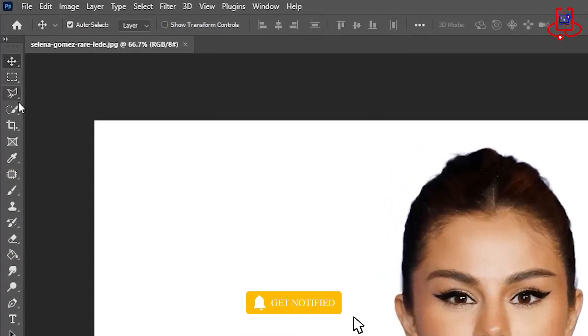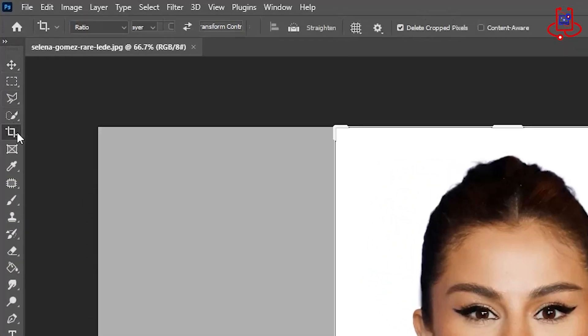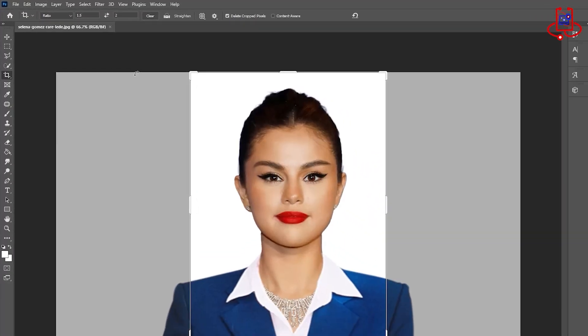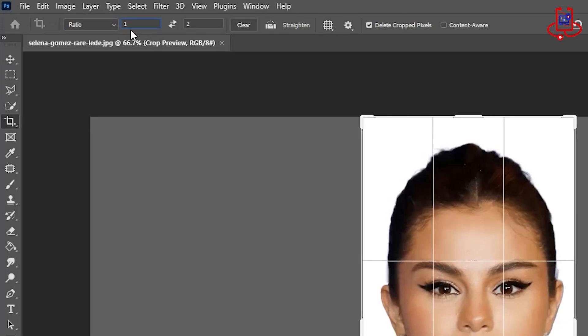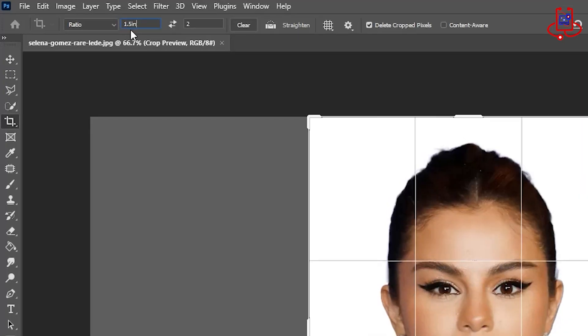Now, crop your photo to remove any unnecessary parts. Make sure that your crop size is set to 1.5 by 2 inches.